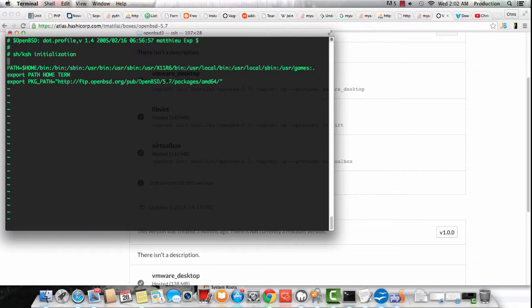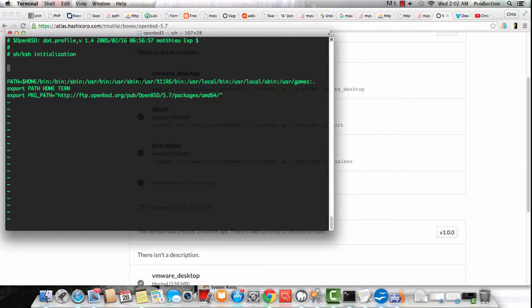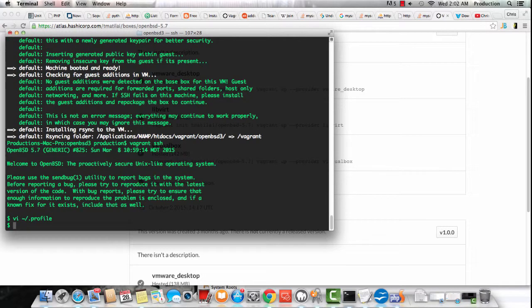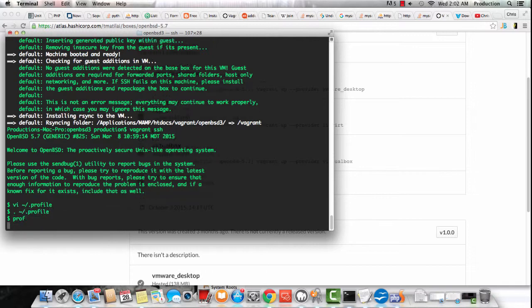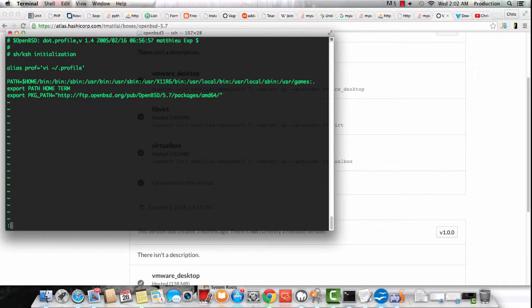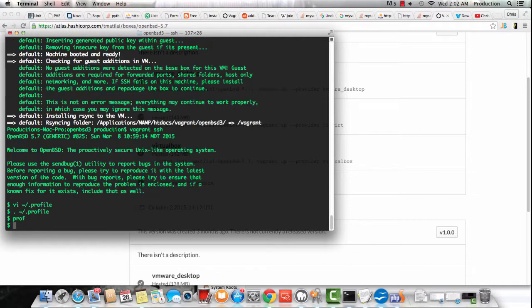P-R-O-F is usually what I use. So I just opened the profile. Now to get here in the future, all I have to type is prof, P-R-O-F. I'm going to reset the profile. Prof, and here I am. In case I ever need to make configurations, I can do so easily.